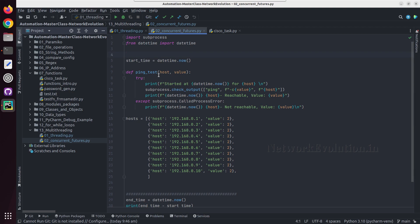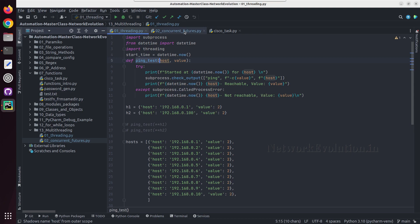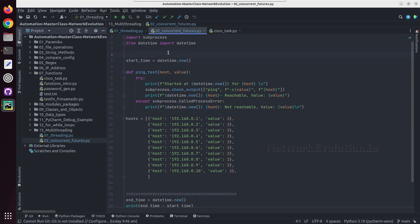This helps to switch to multiple processors instead of threads, and this is more efficient than the threading module. Here we have a method called submit, and submit will run each function at a time and returns a future object. Using the future object we can check the status of the task.